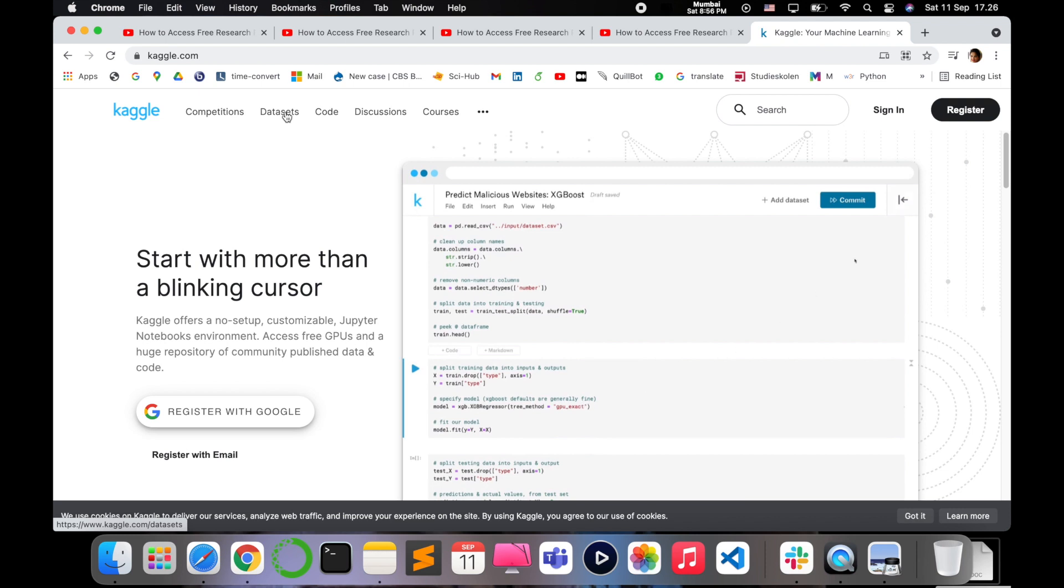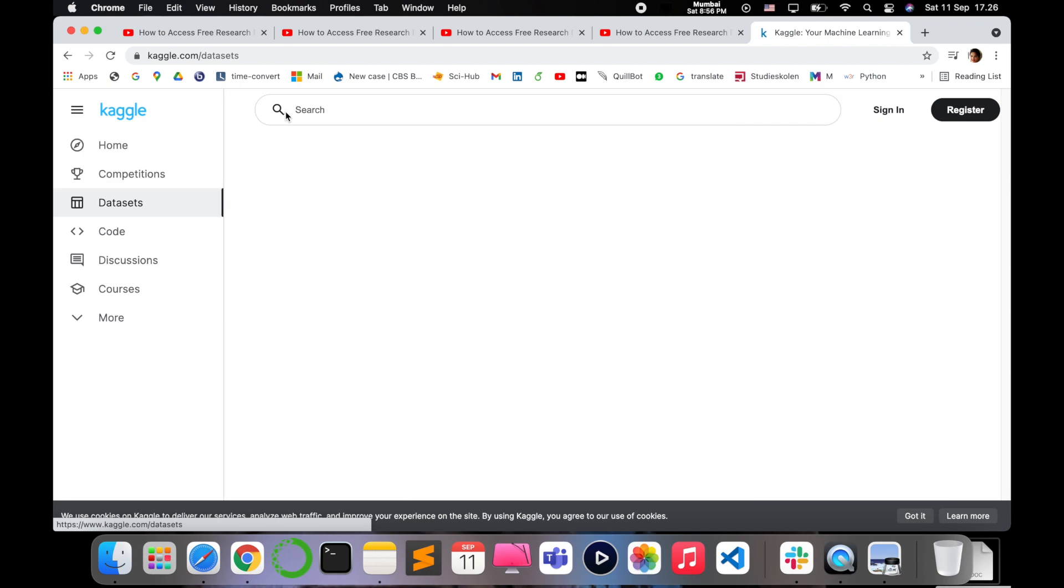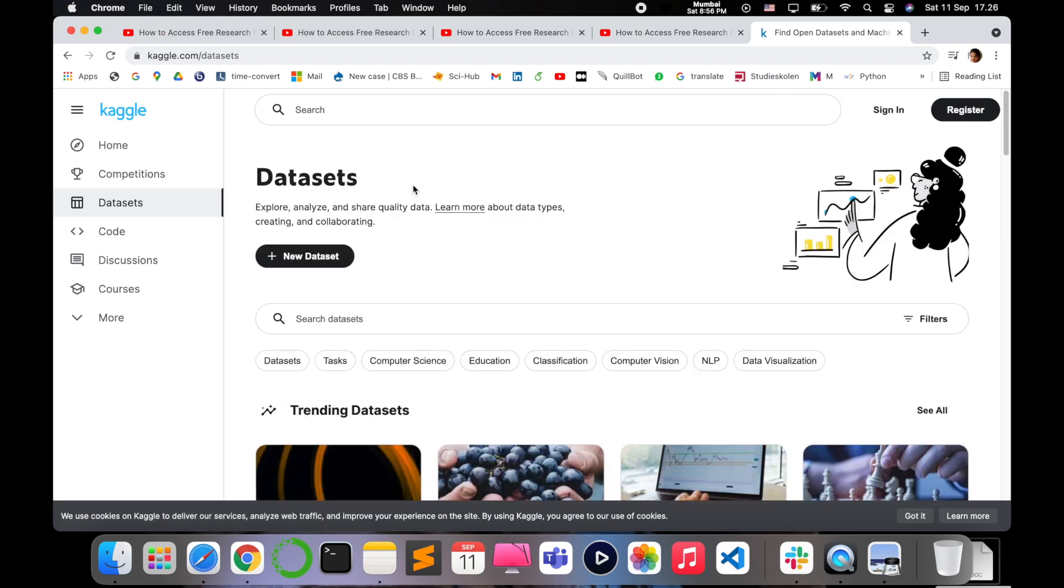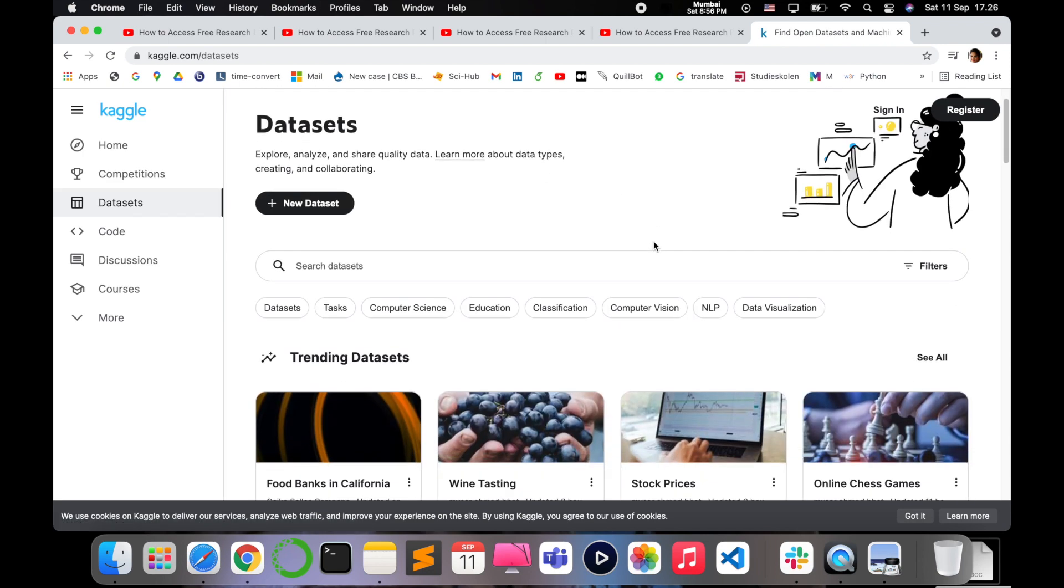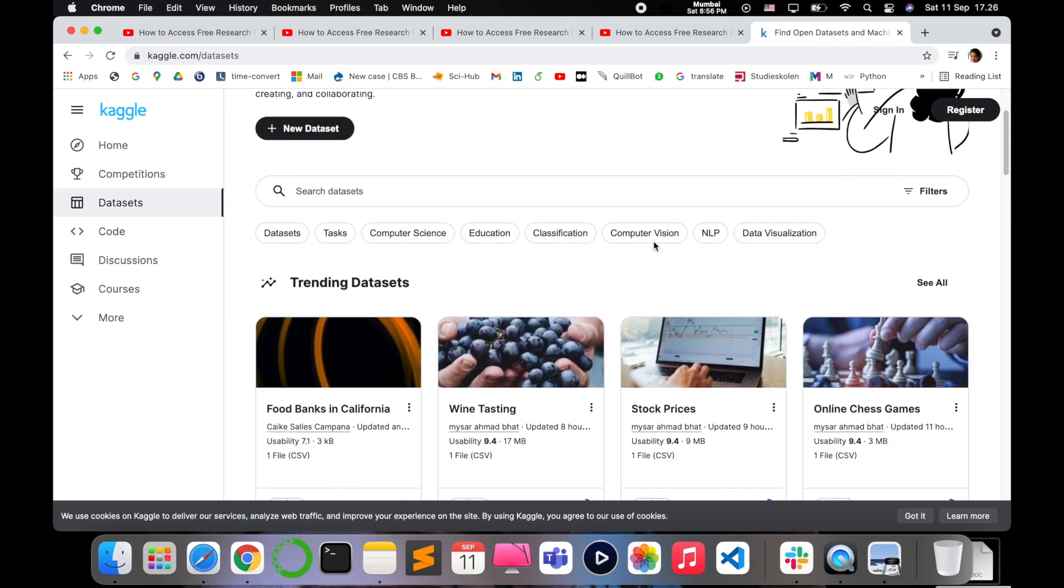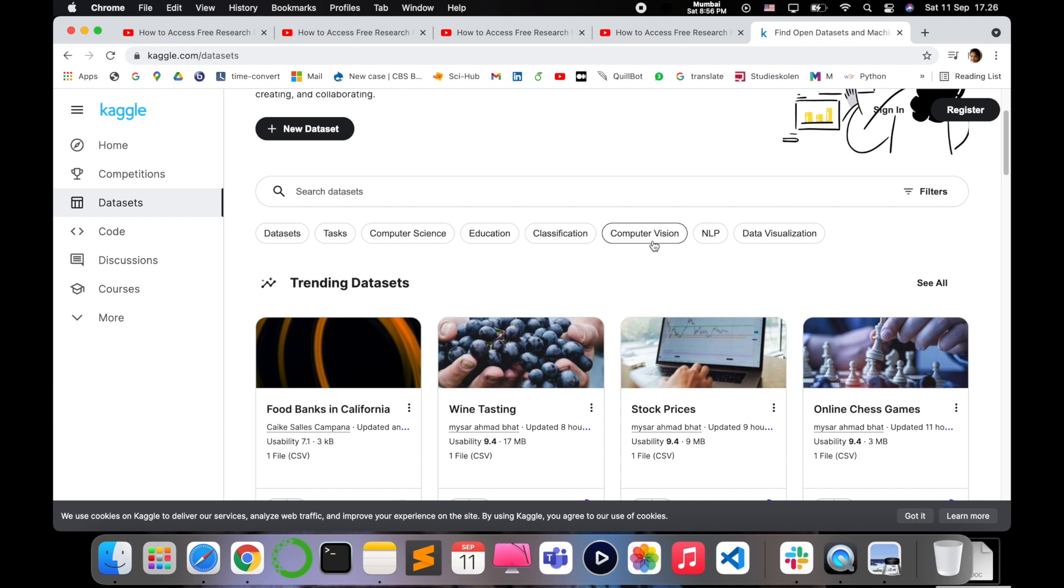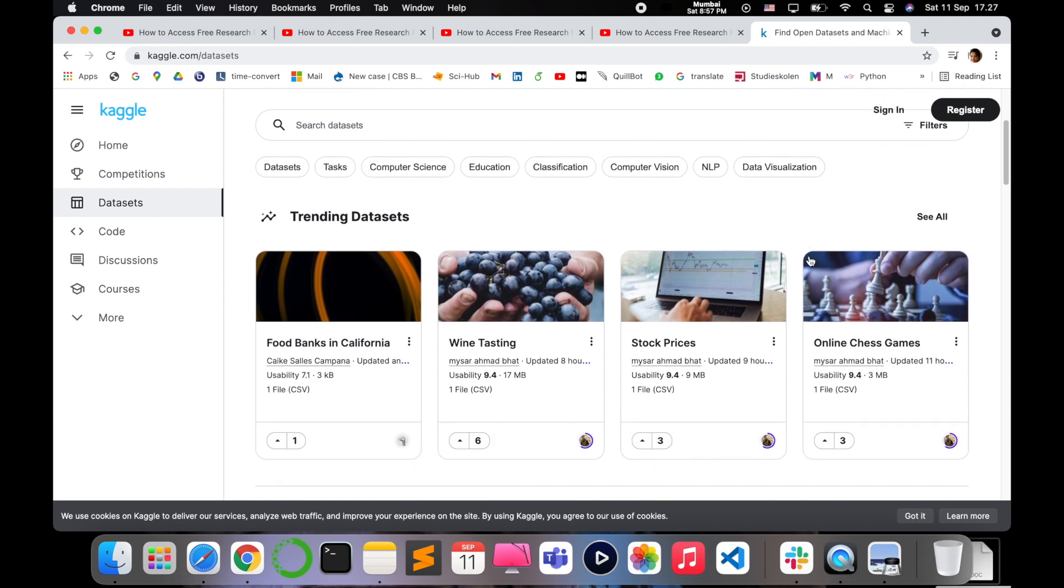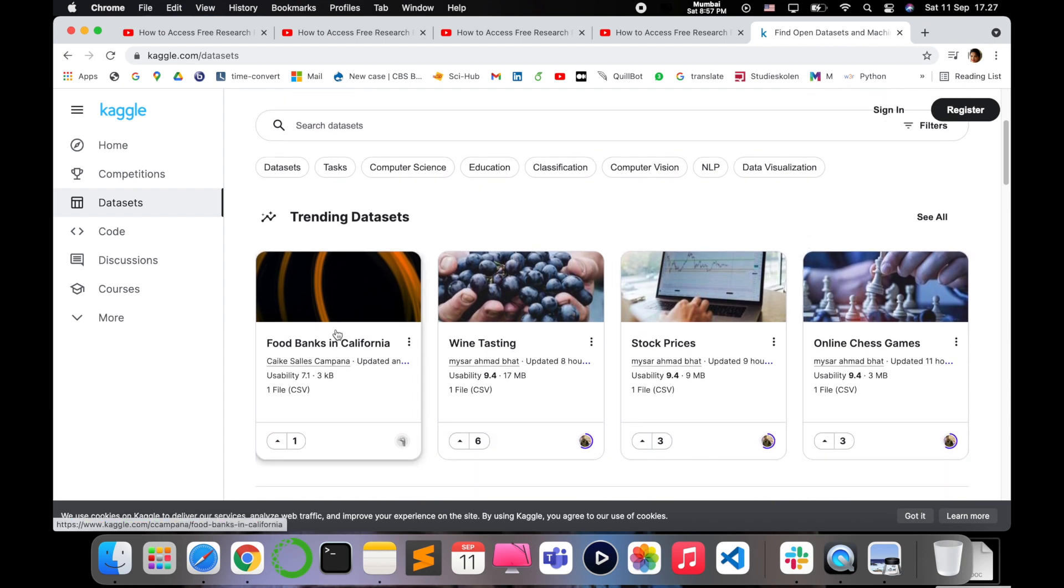Kaggle provides access to different notebooks, datasets, GPUs, and everything that is needed when you are doing certain operations. It is mostly famous initially for datasets - it contains hundreds and hundreds of datasets with different filters like computer science, education, computer vision, natural language processing, data visualization, and there are so many datasets.